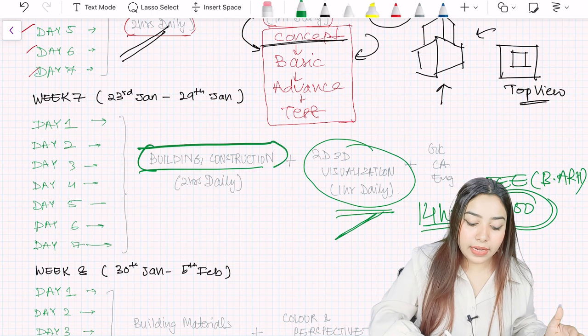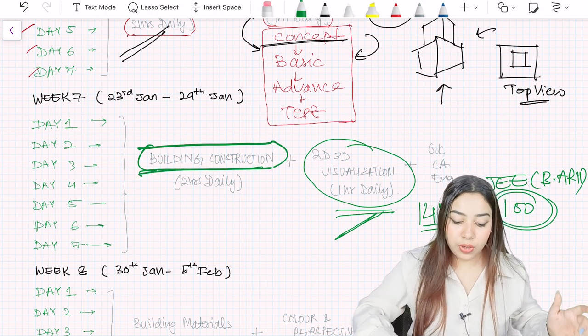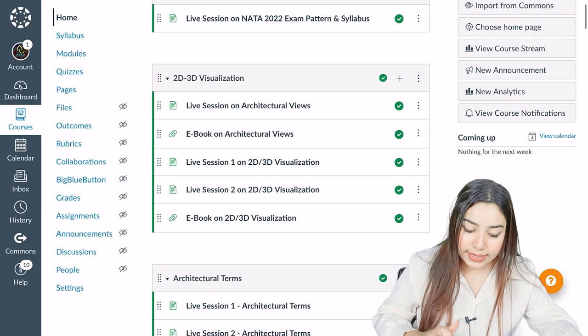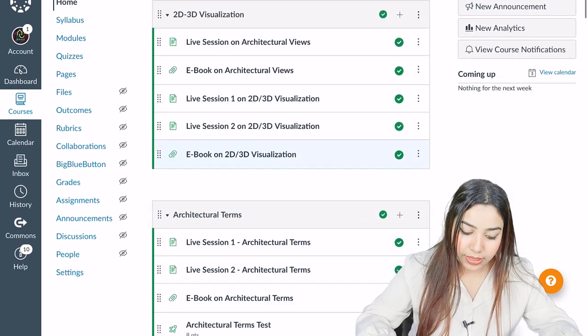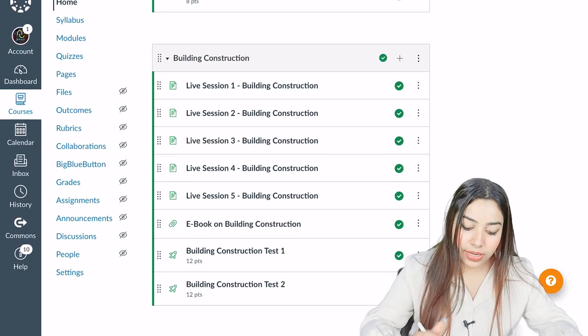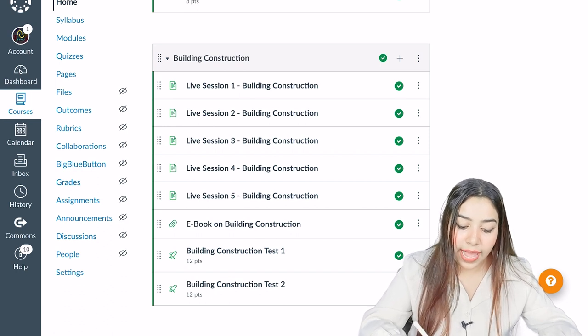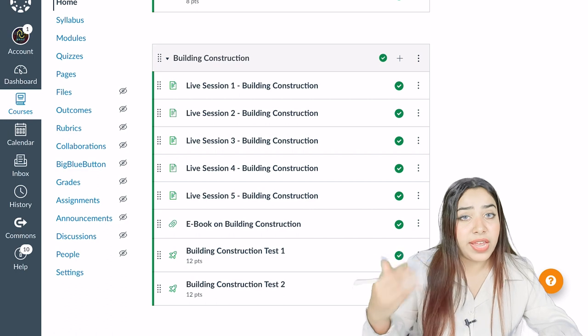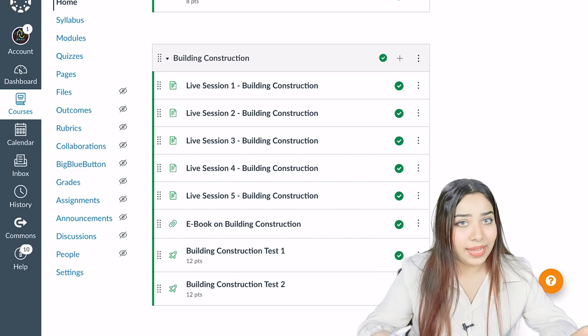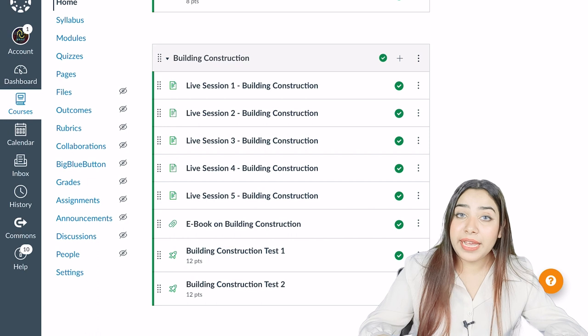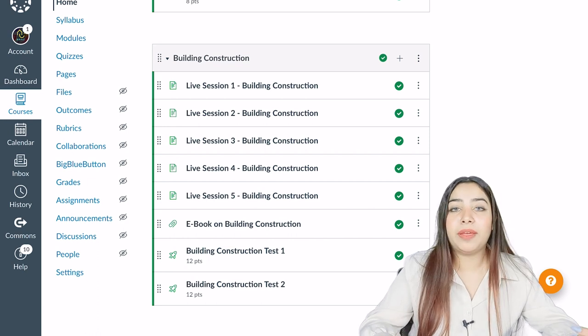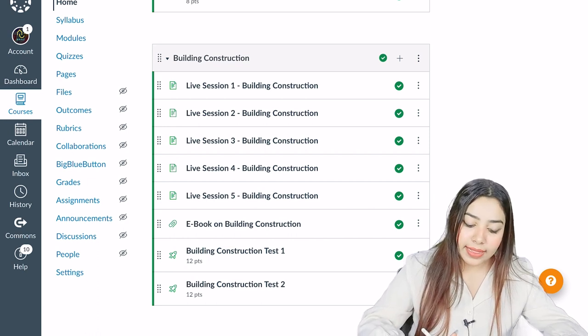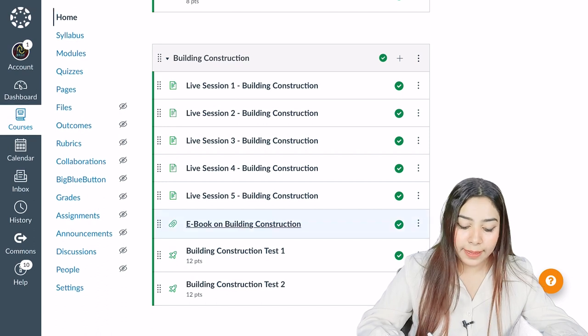In building construction guys, let me show you something we have over here and from this you will understand how to prepare. You can see architectural terms, and here you can see building construction. There are a lot of live sessions on building construction which we give on various topics like staircase, walls, bricks, about concrete, on foundations. There are a lot of things, and then we finally provide tests as well.